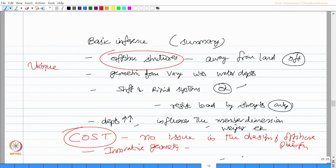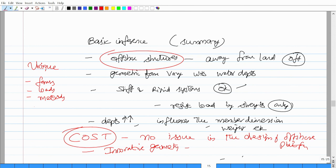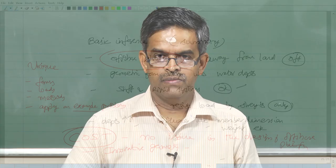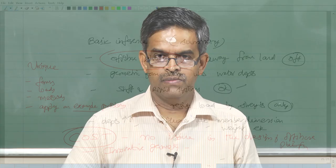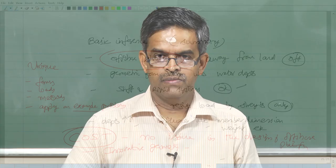To do an analysis of these kinds of structural systems, we need to understand different structural forms, different loads acting on the structural forms. Then we will talk about methods of analysis. We will apply them on example problems and learn the analysis. That is the idea which we will see in the next lecture. Thank you very much.